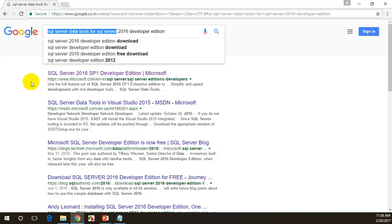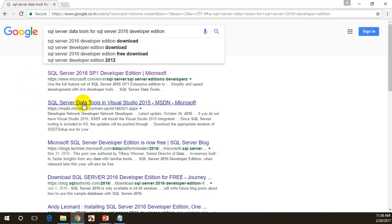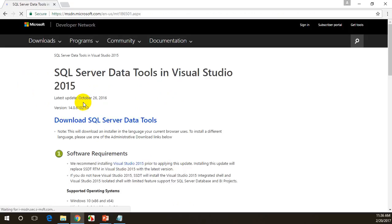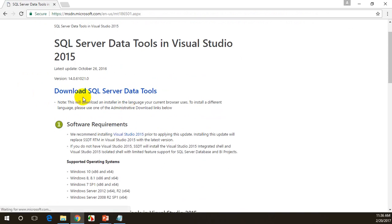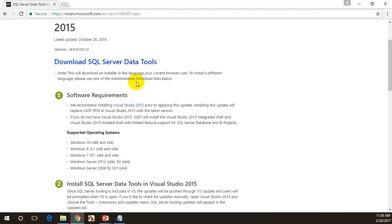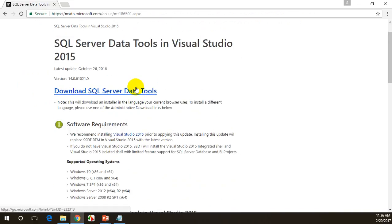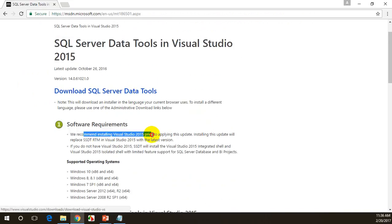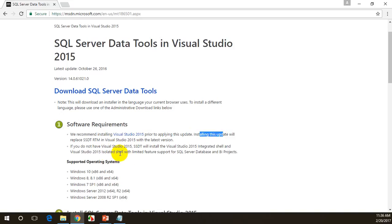You'll only have the projects that are required for creating SSIS, SSRS and SSAS. I'm going to click on SQL Server Data Tools in Visual Studio 2015. You will see download SQL Server Tools. Microsoft is telling that we recommend installing Visual Studio prior to applying this update. Installing this update will replace SSDT RTM in Visual Studio 2015 with the latest version.